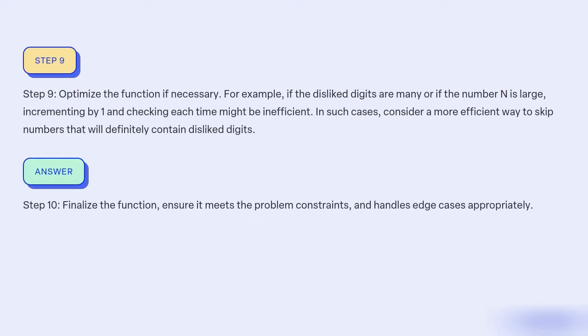Step 10: Finalize the function, ensure it meets the problem constraints and handles edge cases appropriately.